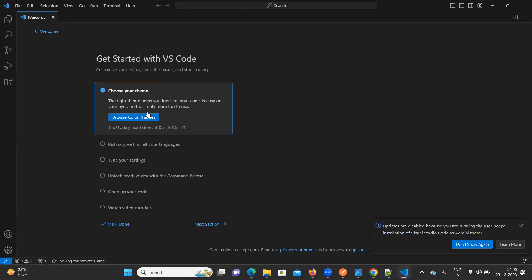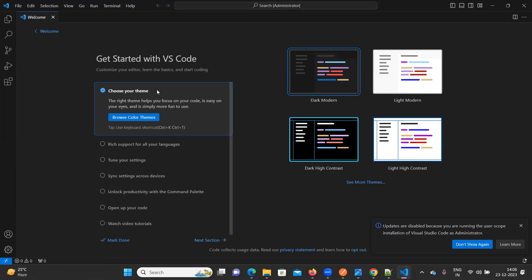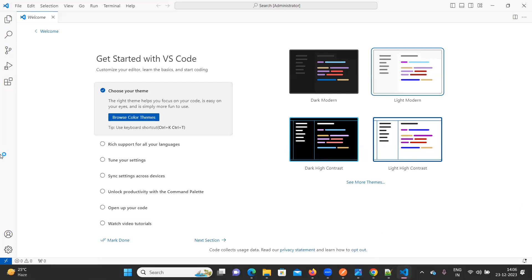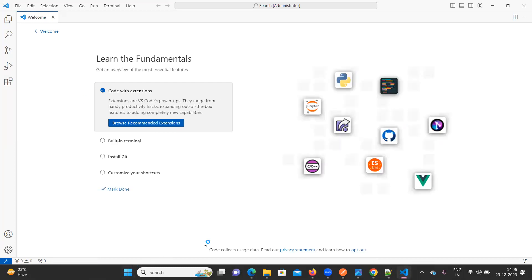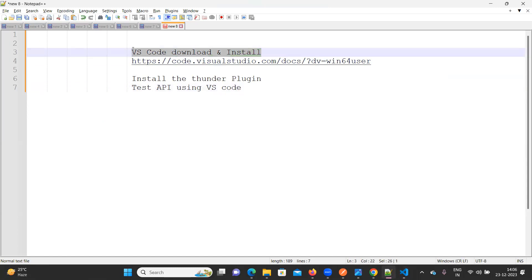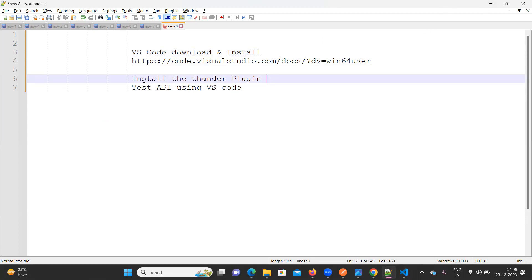This is how our Visual Studio Code looks. If you want to change the theme, you can select from these options — I'm going to select the Light Modern option. In the next section, if you want to add any plugins — whether you want to run Python, Java, or DataWeave — these plugins will help. So VS Code is now downloaded and installed successfully on our machine.